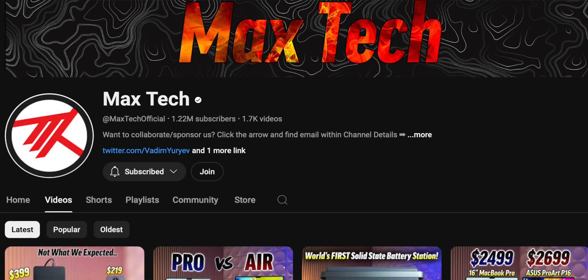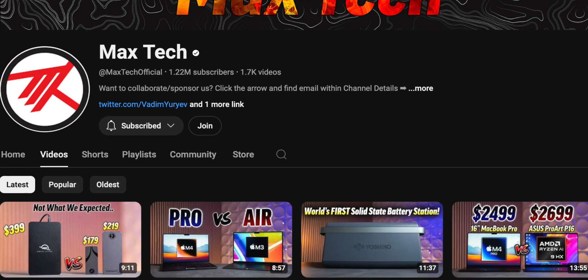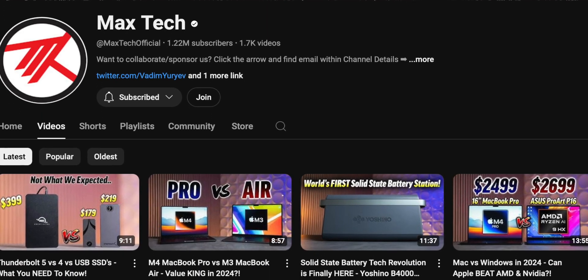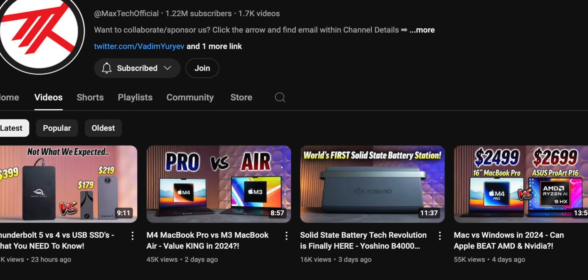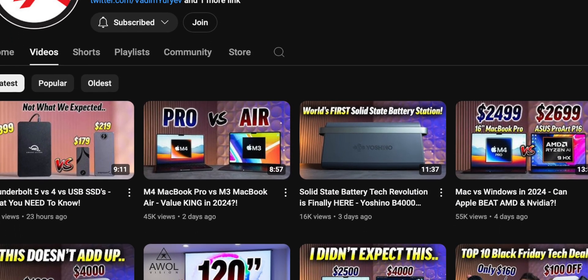If you want all the technical specs and numerous different tests, check out Max Tech's channel. They are very good at testing performance of the machines and comparing them to older models.